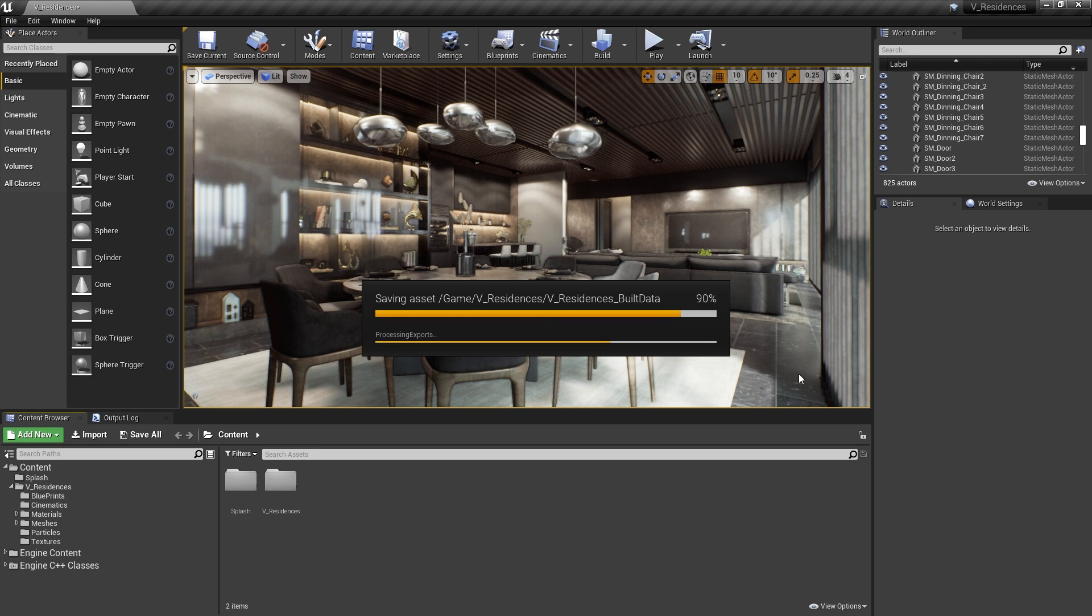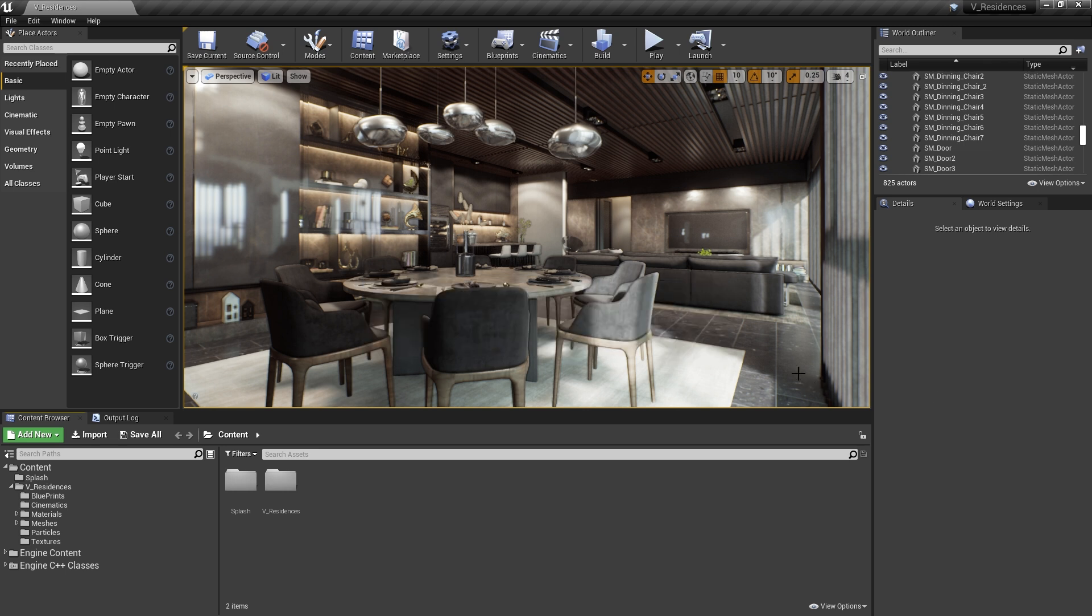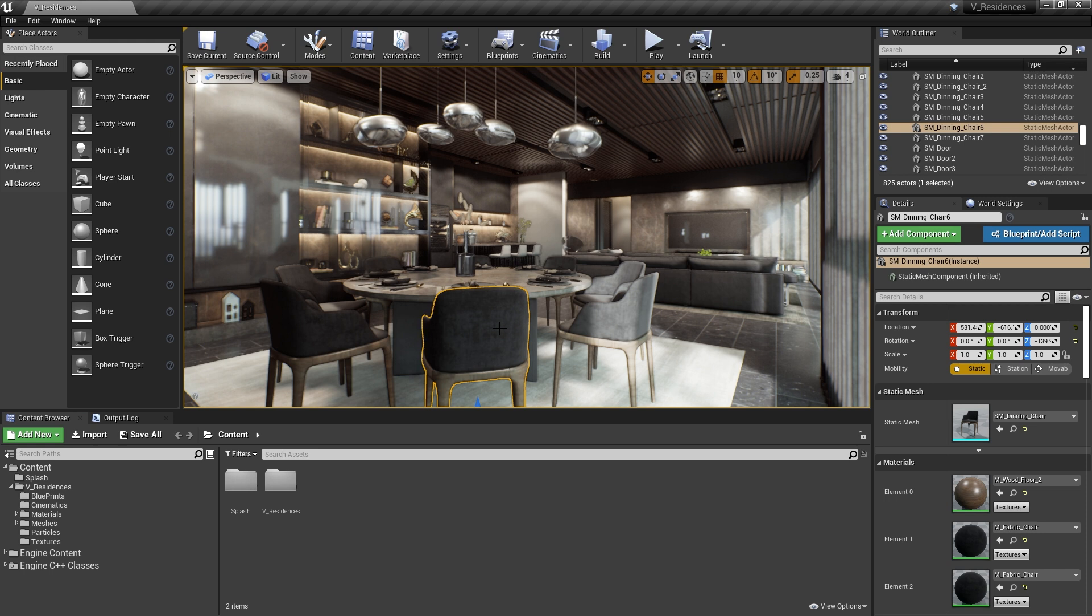Something else you might do very commonly is to locate an asset in your Content Browser and open it up in the Static Mesh Editor to make some adjustments to it. So let's take this chair, for example, here.